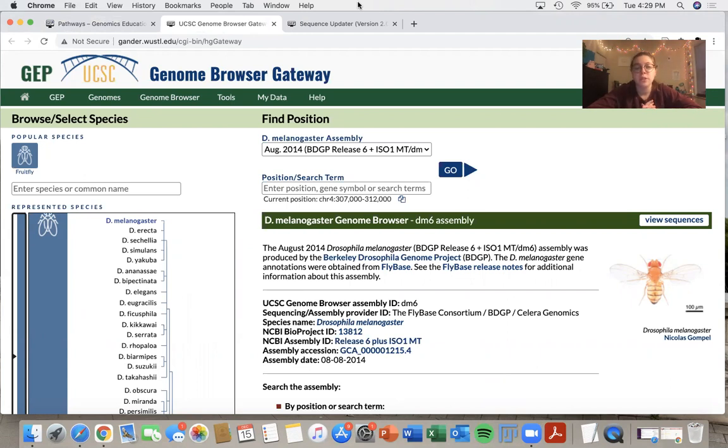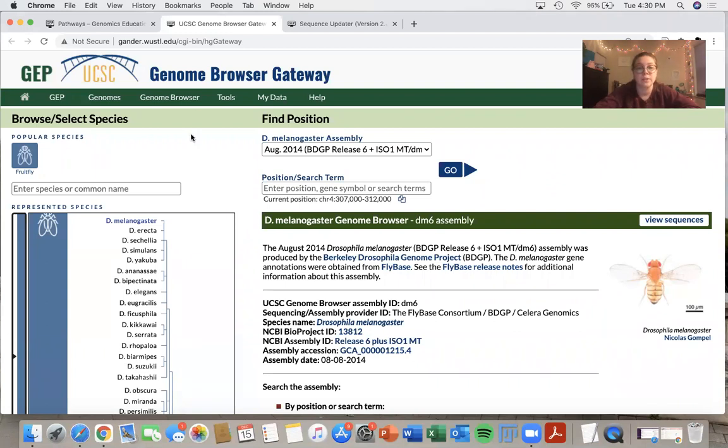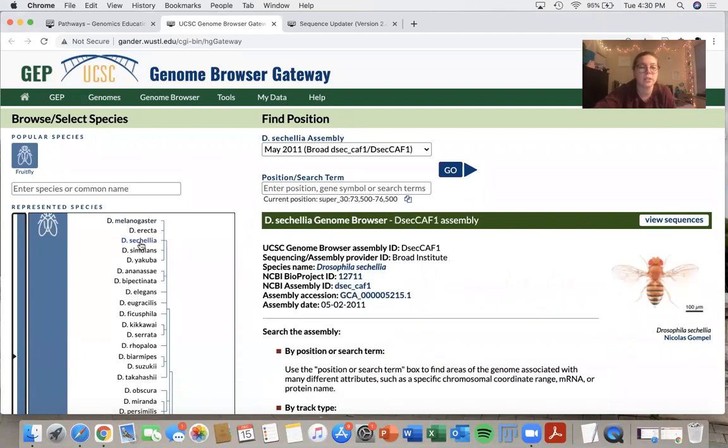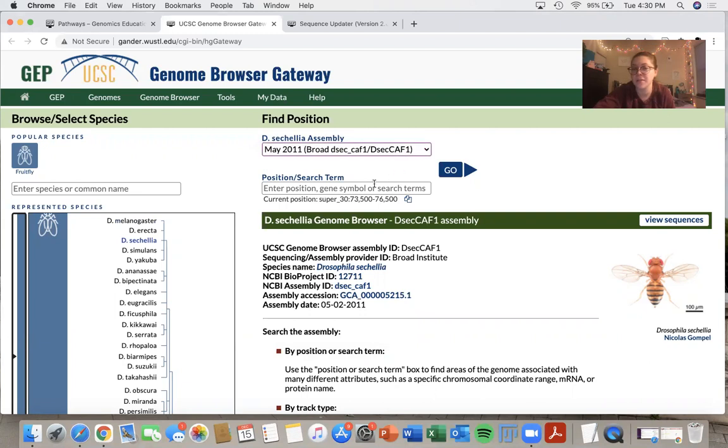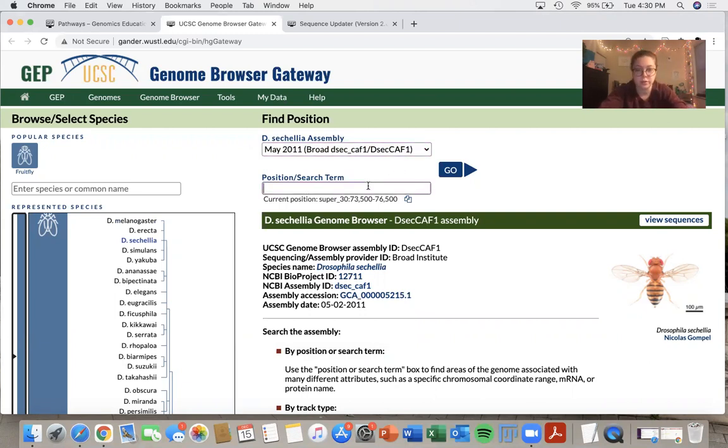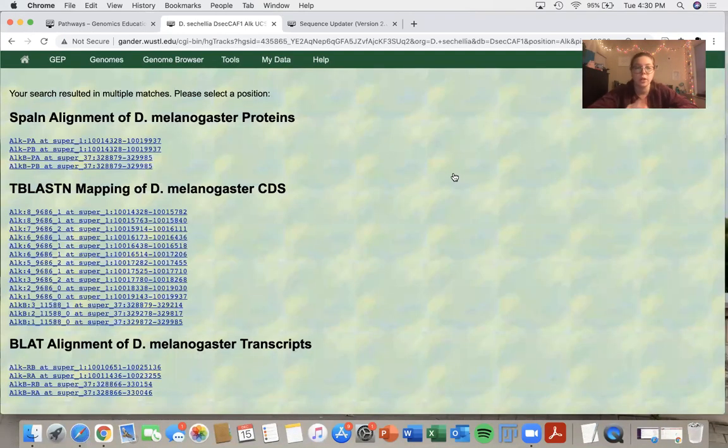I'm going to show you today how to use the sequence updater using a consensus error that I made up in the species Drosophila sechellia. So in my genome browser, I will click D. sechellia, select the assembly that I want, which is the only assembly that I have, and I will type in ALK because that's what I want to look at.